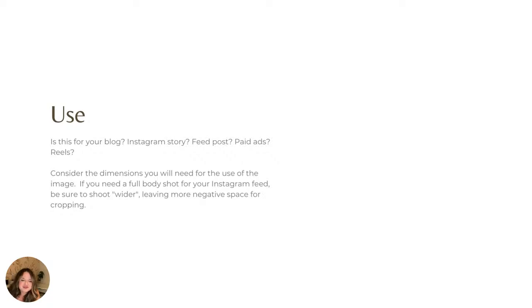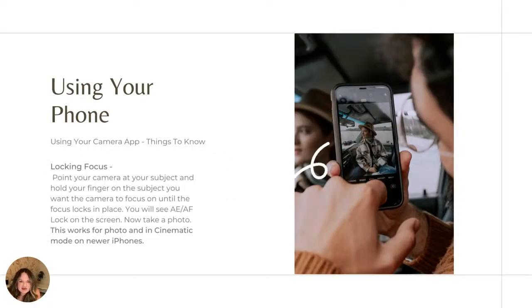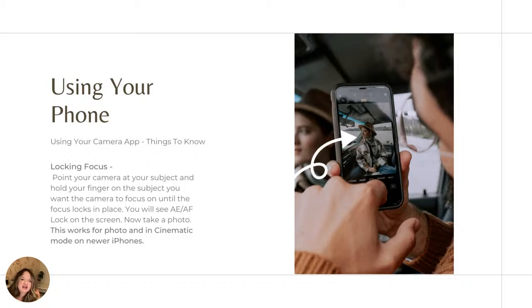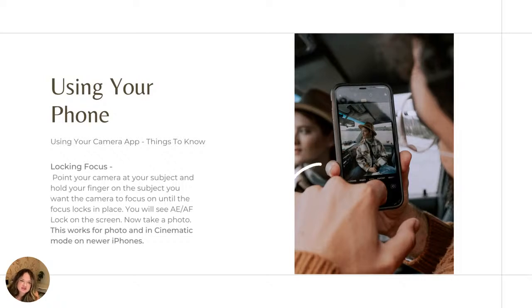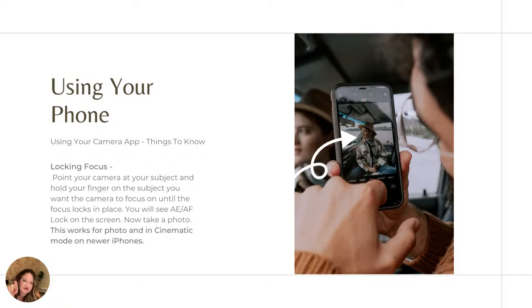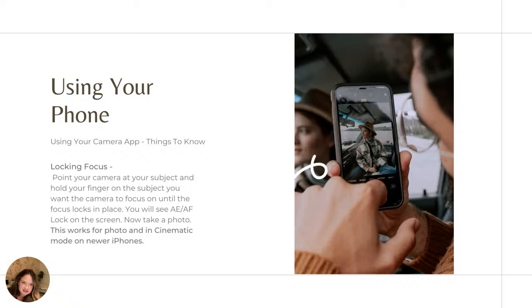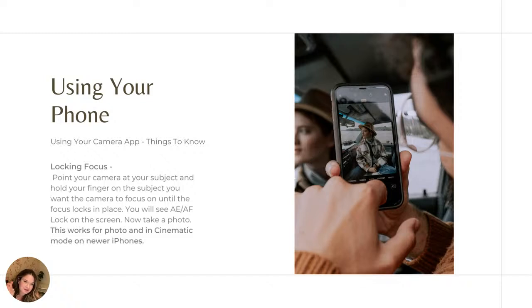So let's go into how we're using our phones to just get better quality content. So a couple of things that you should know. The first one is locking your focus. So in order to do that, you're going to point your camera at your subject, hold your finger on the subject. So on the screen, like as you can see here in this example, you're going to hold your finger there until you see that little box pop up. You're also going to see this AE/AF lock on the screen. Now you're going to take your photo.